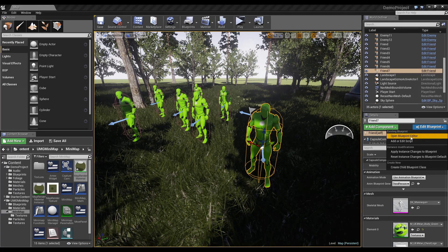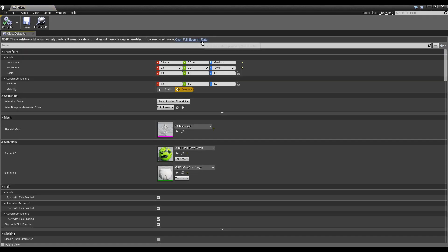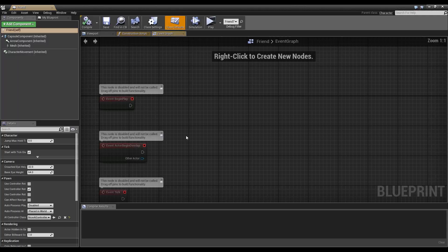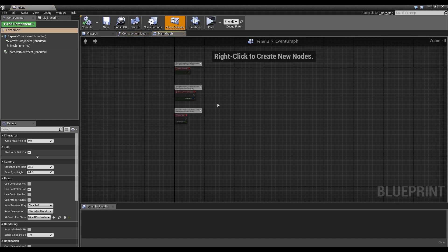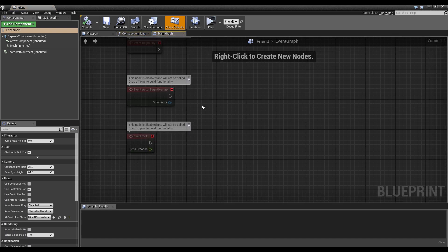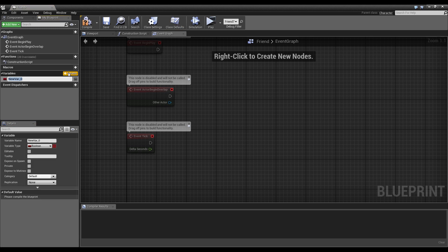So we open the blueprint editor and open the full blueprint editor and we have an empty event graph. And we will add one single variable called style, just call it style.